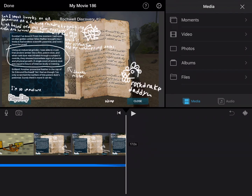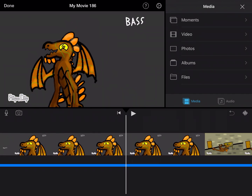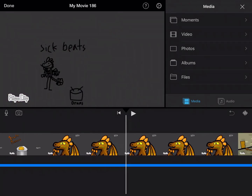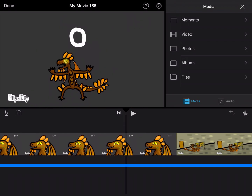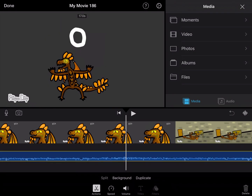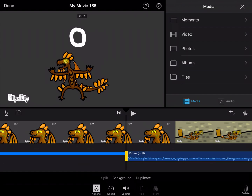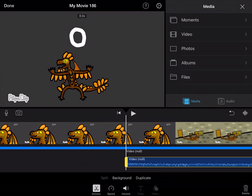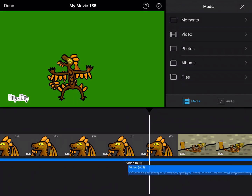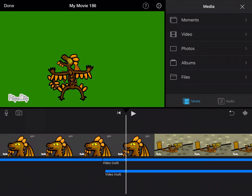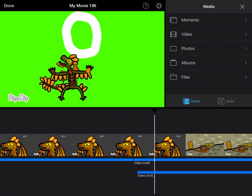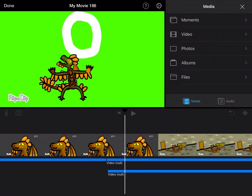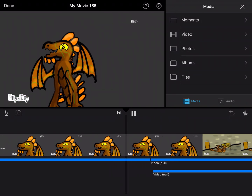If you want to put an echo effect on audio — whether it's talking or music — you just have to split the part where it is, duplicate it, take that duplicate and put it slightly in front of the other one, like this.